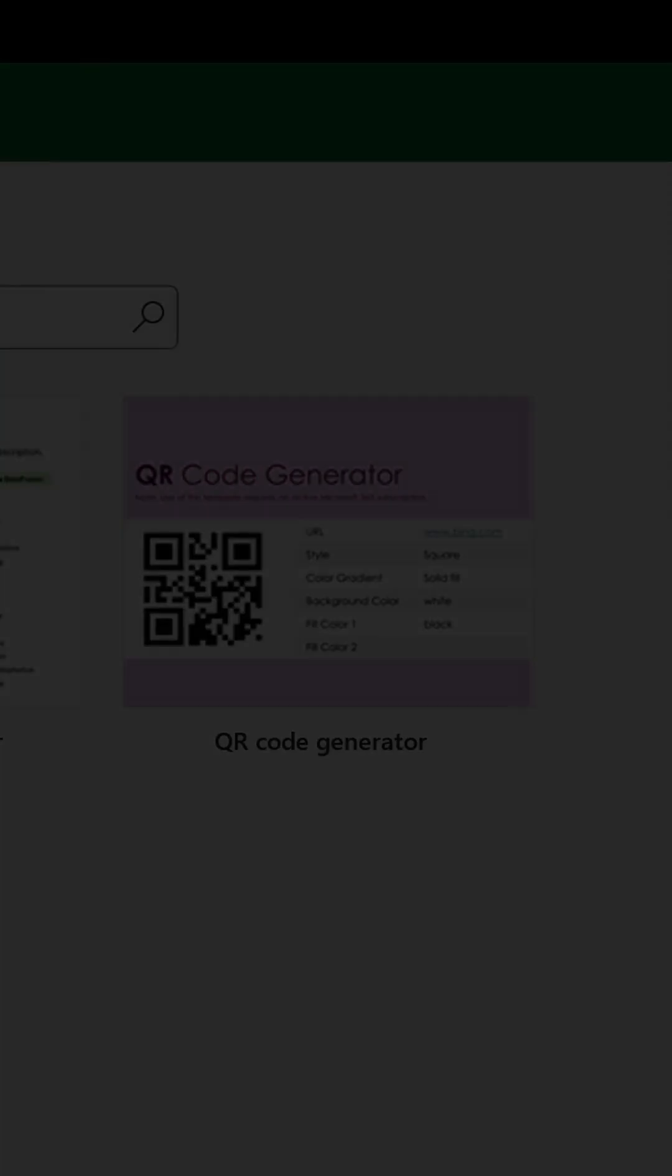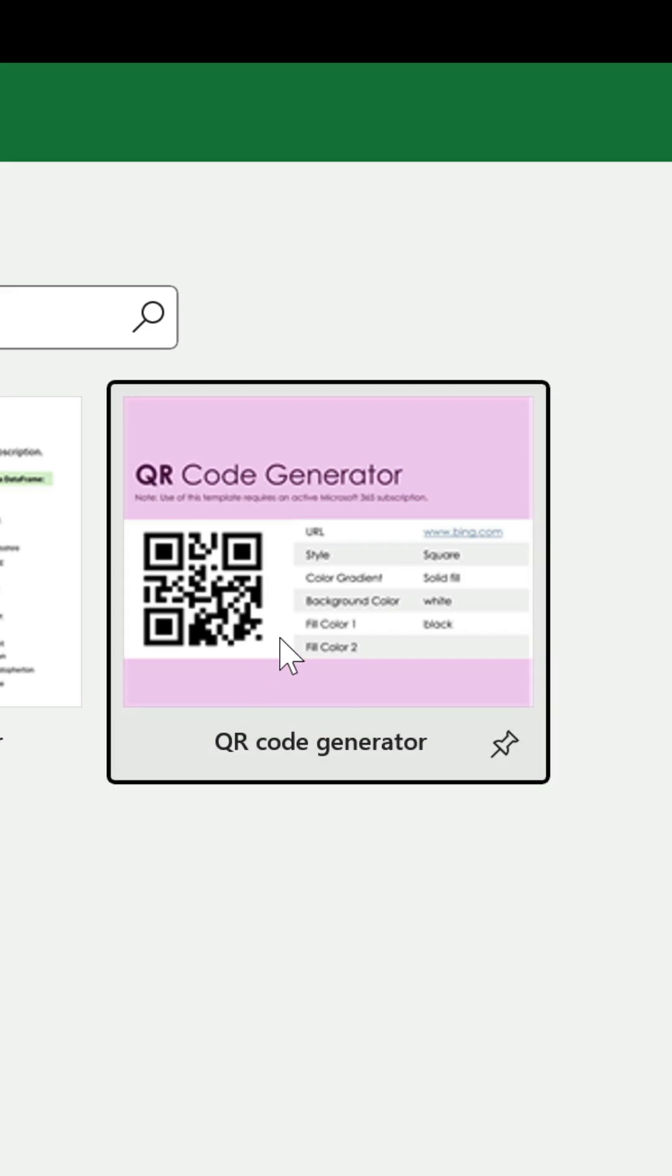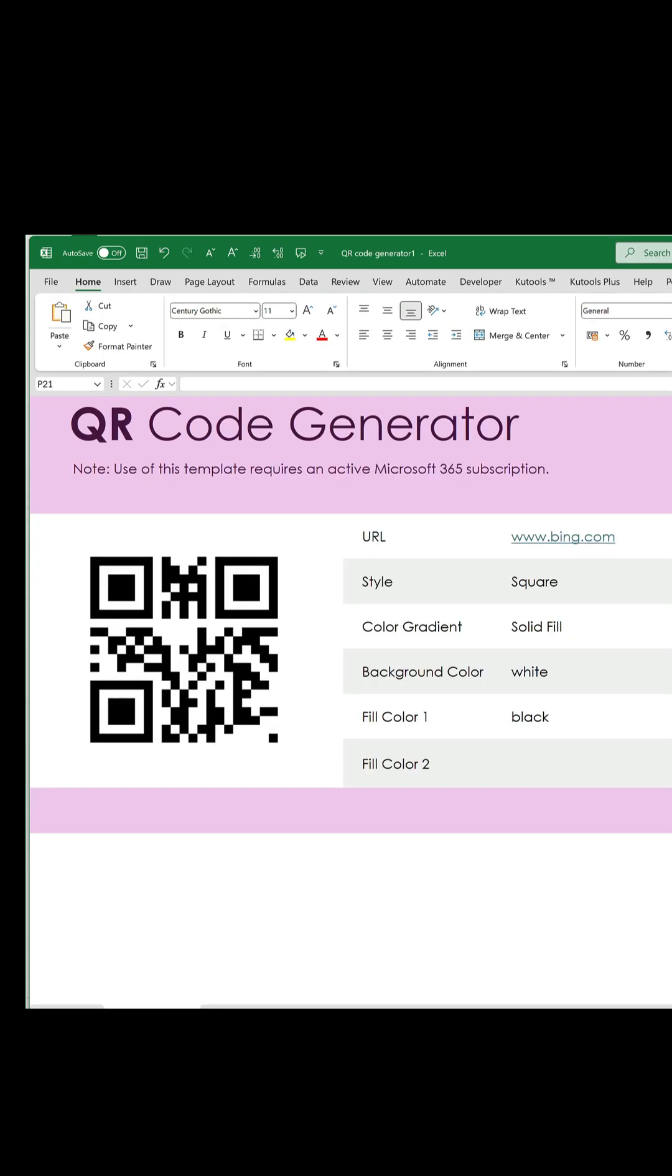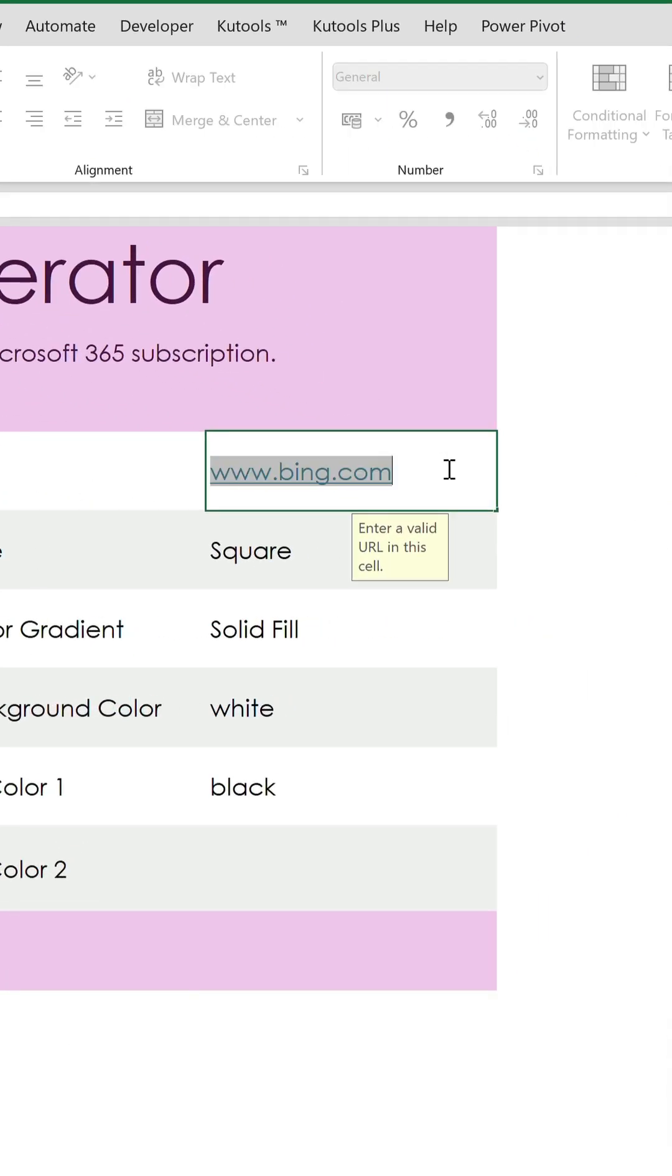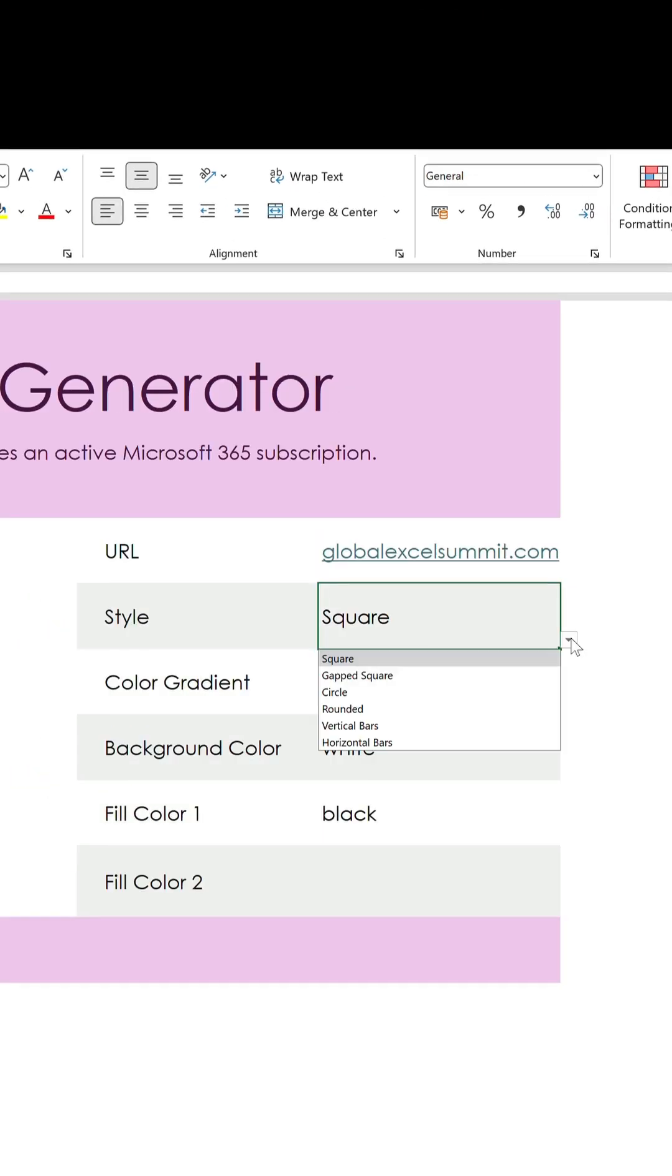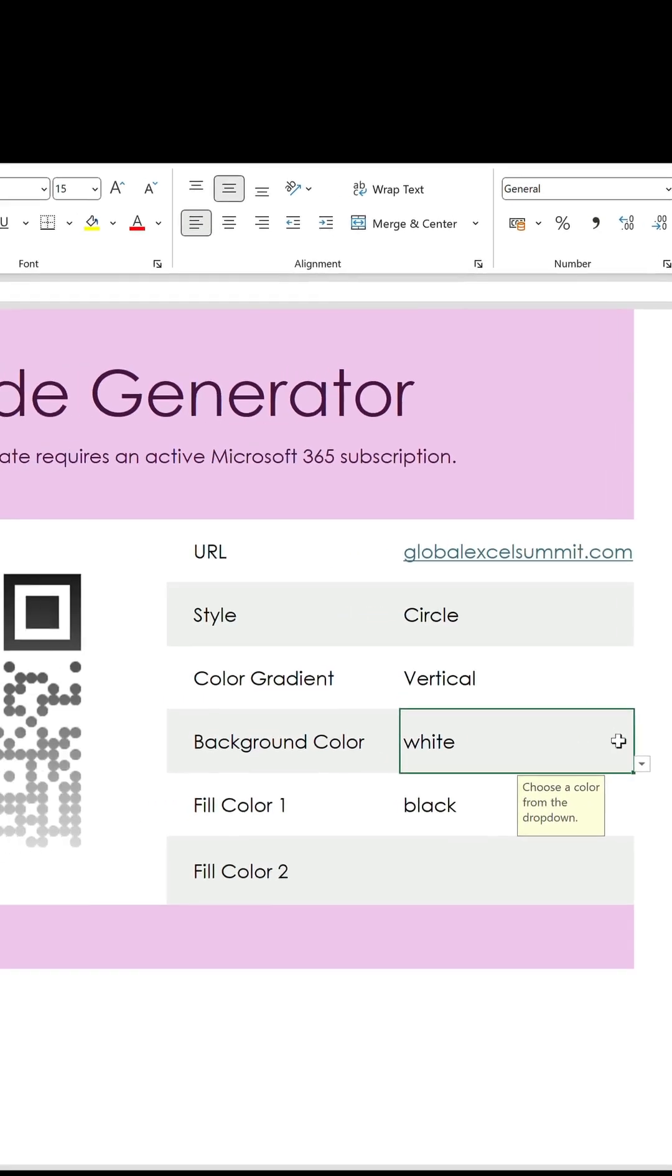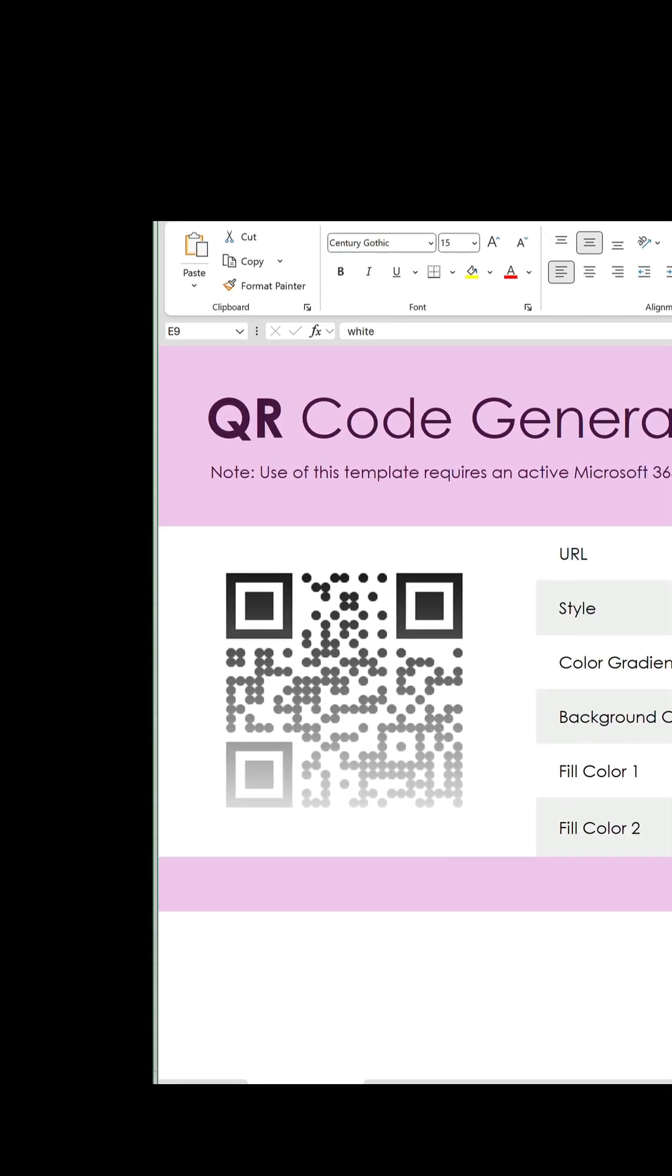The third and final template is a QR code generator. You have a few options to customize it. Input a URL. Choose the style and colors you want. And it will update as you go along.